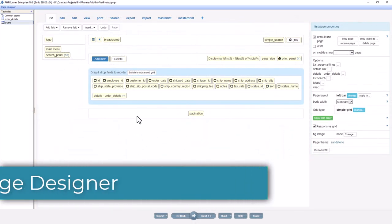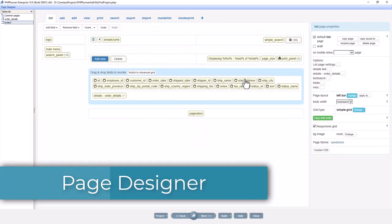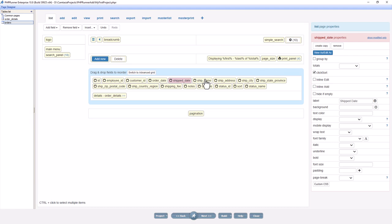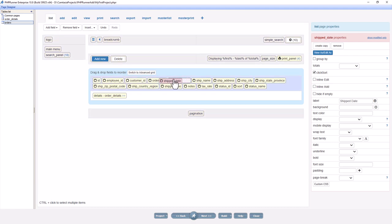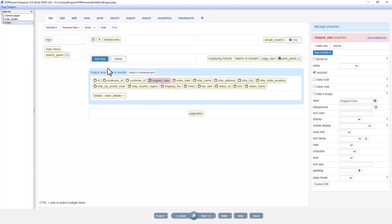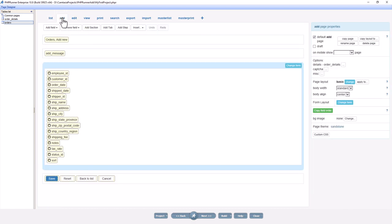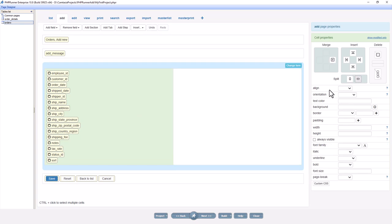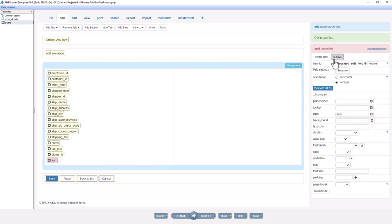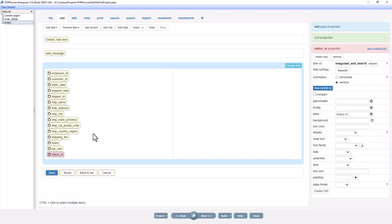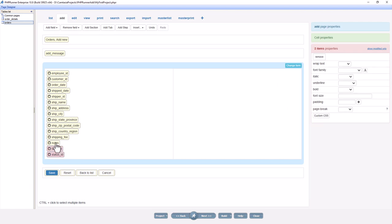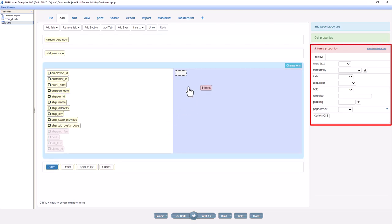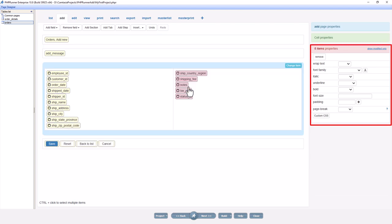The page designer allows you to customize the look and feel of your application with the ease of drag and drop. PHPRunner will present you with the proposed layout for each page; however, all of the elements on the pages can easily be modified. The page designer allows you to drag and drop, copy and paste the objects around the page. It simply cannot be easier than this. For all of the fields and labels on the page, you can change the font, size, color, style, indentation, and alignment.